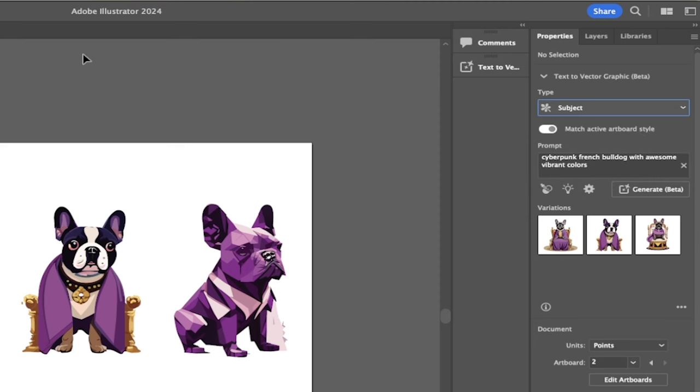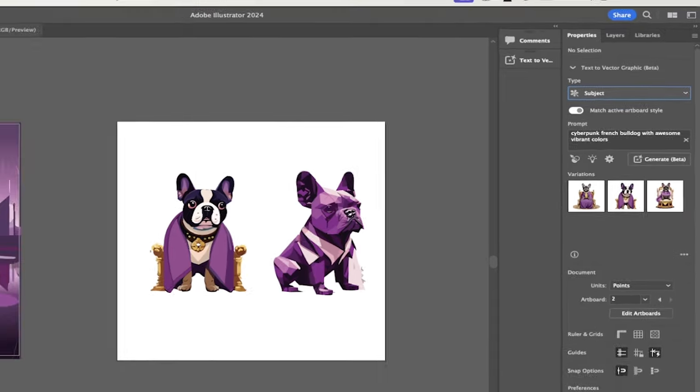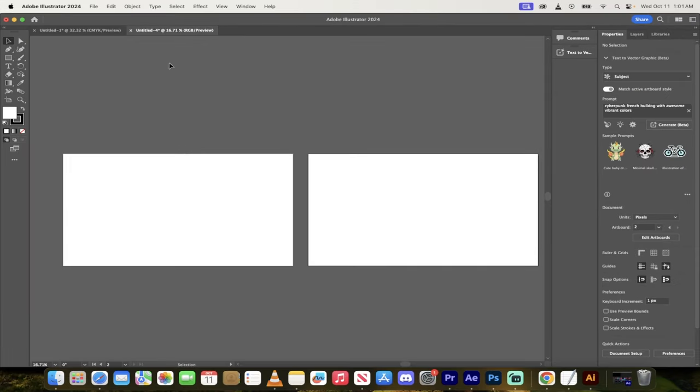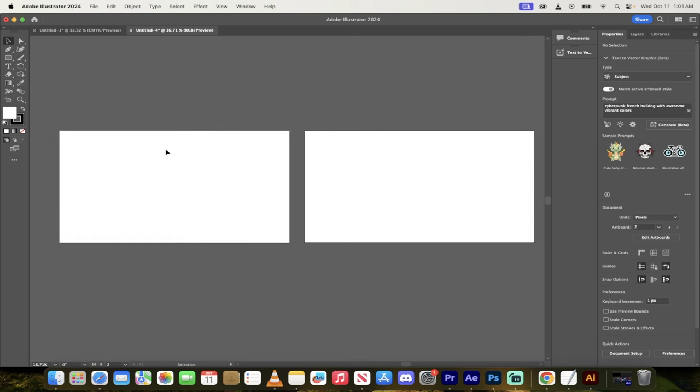So let me show you how to do it. It's super simple. So again, we're in Adobe Illustrator 2024, the latest version. And I've just got a couple of artboards open up here. So just open up anything that you want to work on, any artboard, and then go to properties.